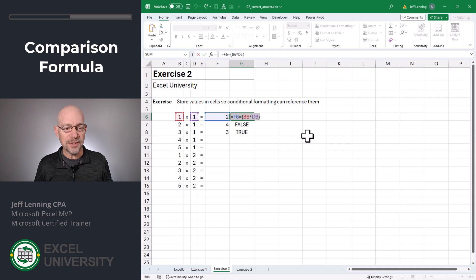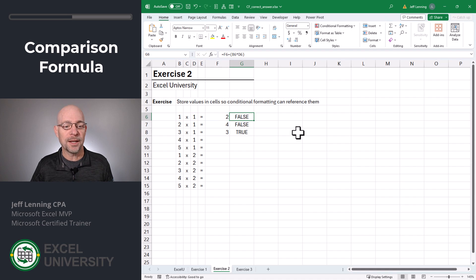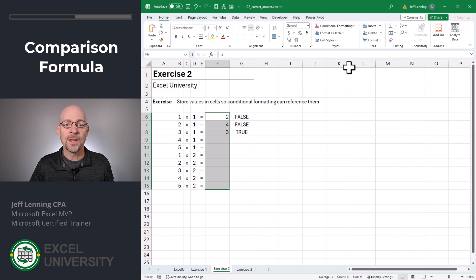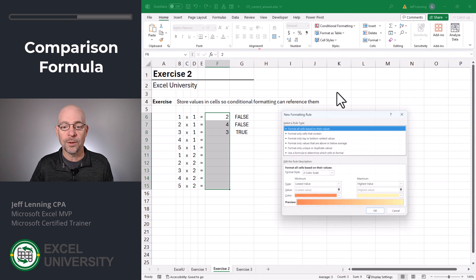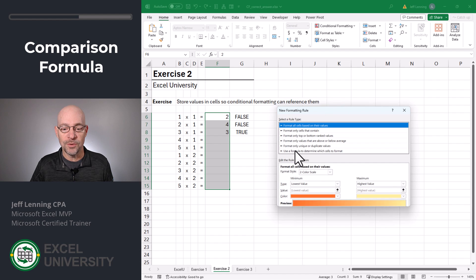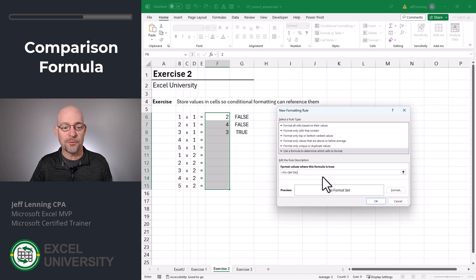What I can do then is I can simply control C, copy that formula. And then I can highlight this entire range. Then I can go to conditional formatting, new rule. And now I can say, use a formula to determine which cells to format. And then I can control V paste in the formula.